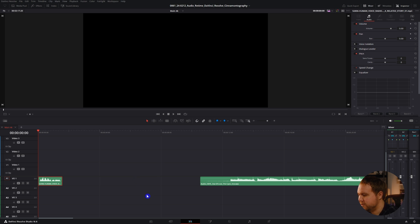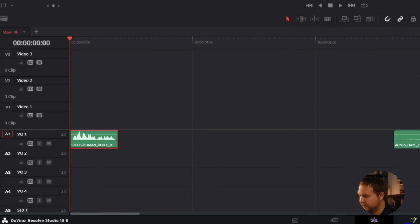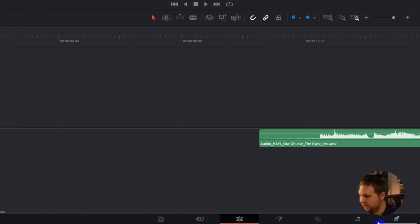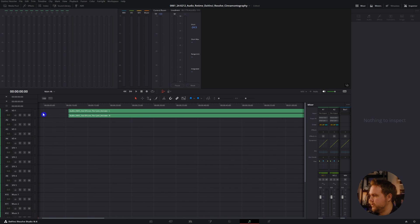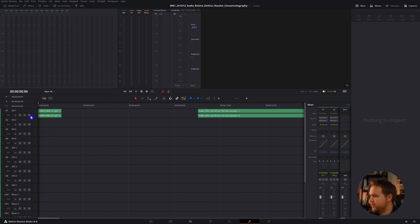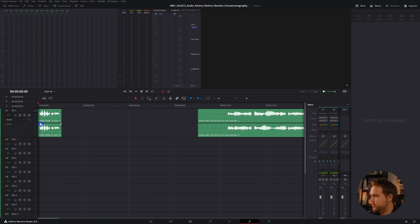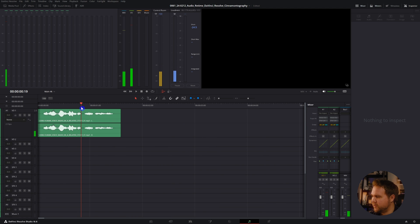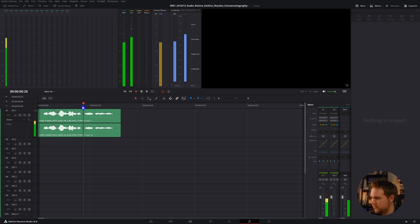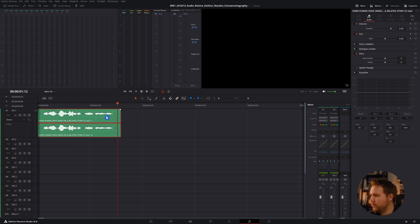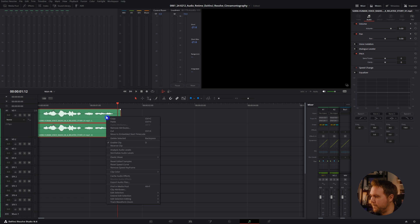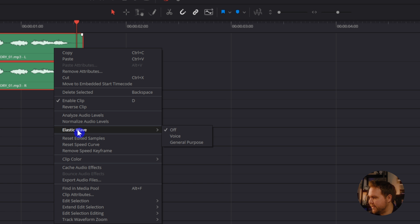Now let me show you how you can actually go about keyframing these speed adjustments. What you want to do is come down here to Fairlight — just click on the little music icon and zoom right in. Open that up and find a spot you want to adjust. Select the audio, right-click on it, and then come down to Elastic Wave.